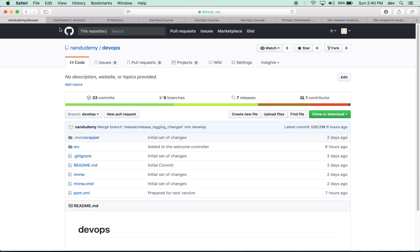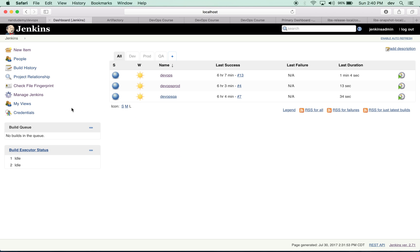You will also be familiar with setting up Jenkins and the different kinds of jobs that you can set up using Jenkins, which will help facilitate pushing code to Artifactory and to GitHub and deploying it to Tomcat.